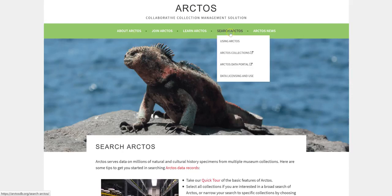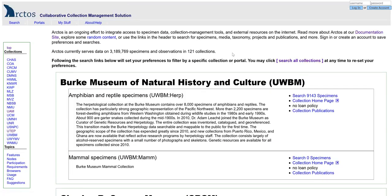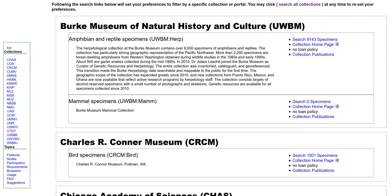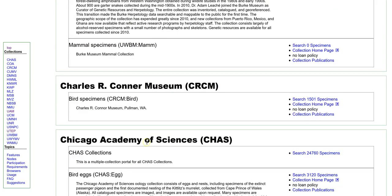The next item on the search menu is Arctos collections. This page lists the members of the Arctos consortium and allows you to learn more about or search their various collections. You can select an institution by its code, but if you are uncertain of what the codes stand for, you can scroll through the list of collections. Note that each collection has its own unique description, loan policy, and data license.